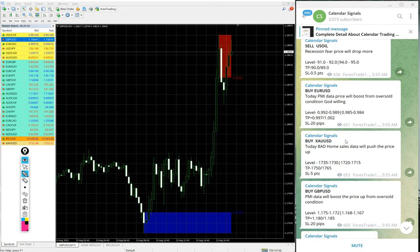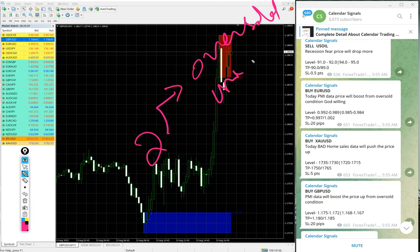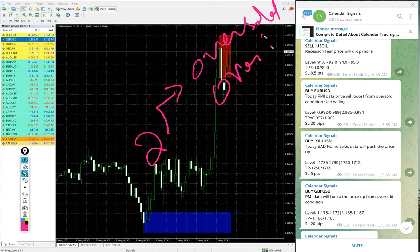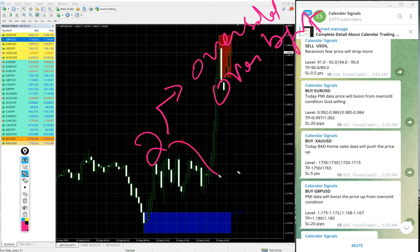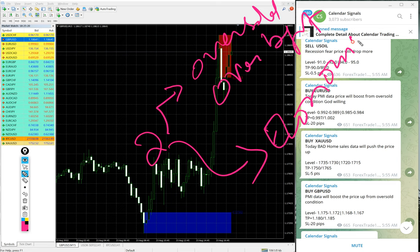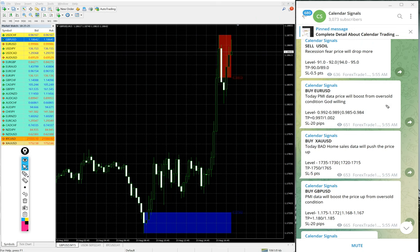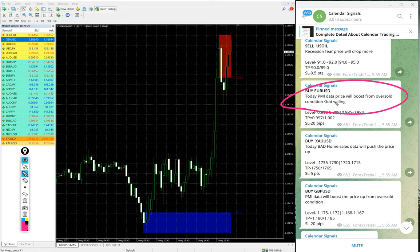In calendar signal, basically based on two aspects we are giving the signal: oversold or overbought condition, this is one aspect. Another set of reason is economic data or news. Based on these reasons we are giving the signals on this channel, and whenever we are giving the signal, we are also mentioning the reason why we are giving that particular script.